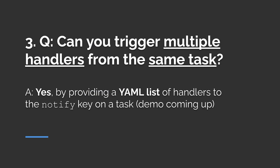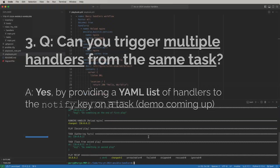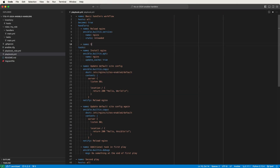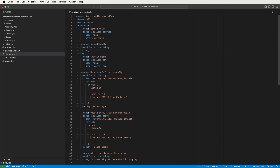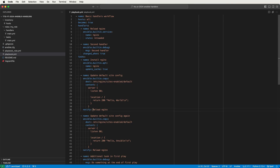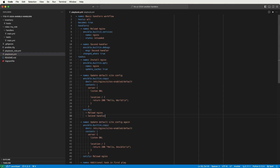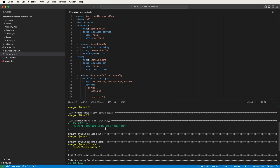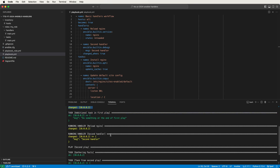Third question: can you trigger multiple handlers from the same task? The answer is yes. All you need to do is provide a YAML list of handler names to the notify key, and all handlers in the list will get notified if the task returns a changed status. I'll add another handler called second handler using the debug module emitting the message second handler, with changed_when: true so it always shows in yellow. I'll update the first config task's notify key to be a YAML list and add second handler as the second item. Running the playbook, both config tasks return a changed status and both handlers run in response.